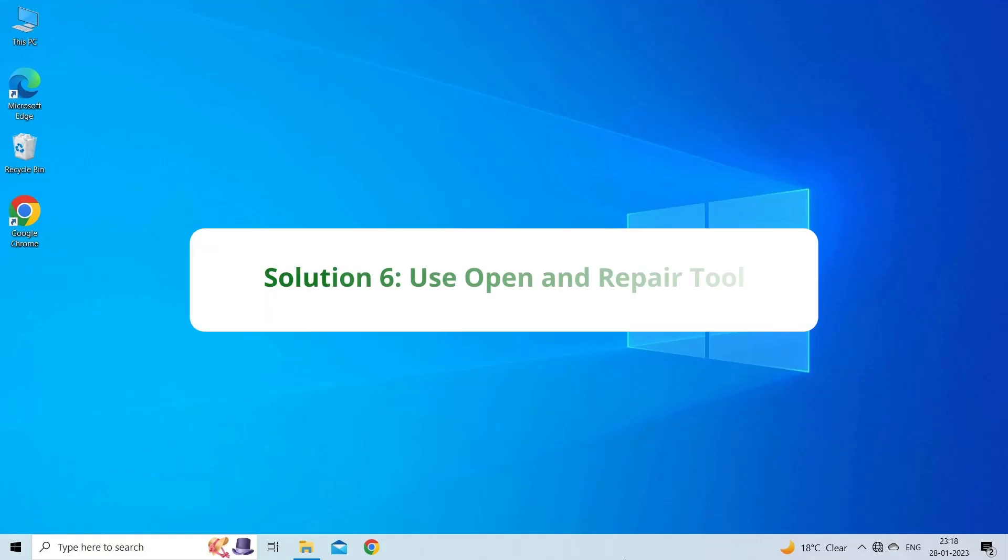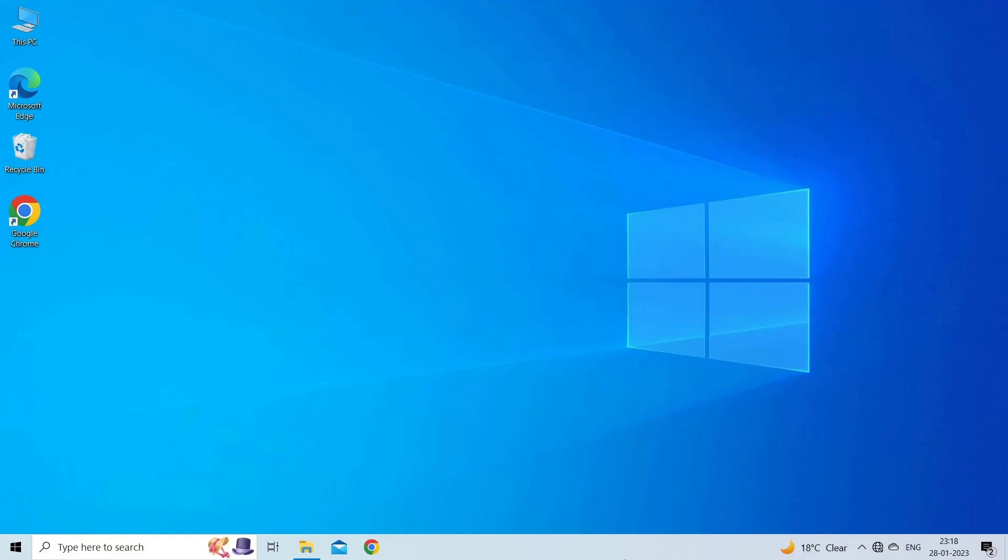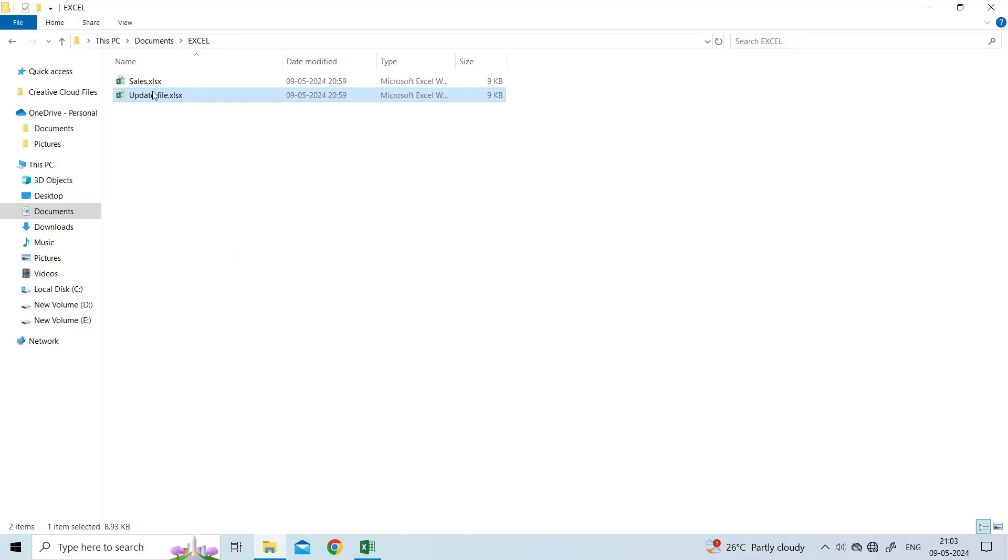Solution 6: Use Open and Repair Tool. The Open and Repair is a built-in MS Excel utility that allows you to repair the corrupted Excel file and solve Excel issues including filter feature not working. To run this tool, you have to ensure to close all the Excel files.